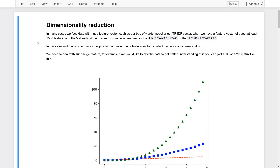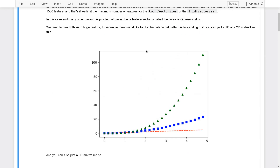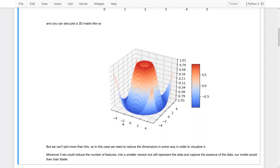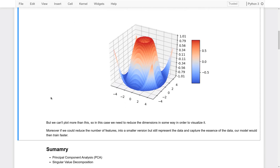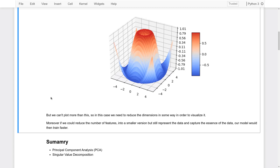We need to deal with such huge features. For example, if we would like to plot the dataset to get a better understanding of it, we can only plot 1D, 2D, or 3D matrices — you'd project it into a 2D matrix to be able to see it. We can plot them using matplotlib, but we cannot visualize more than this. So we need to reduce the data dimensions in order to visualize it. Moreover, if we could reduce the number of features into a smaller version that still captures the essence of the data, our model would train much faster.